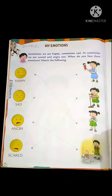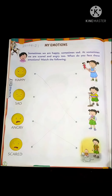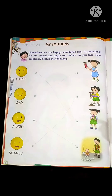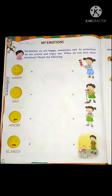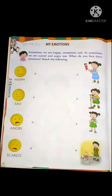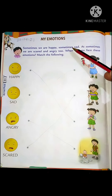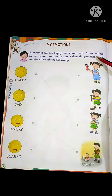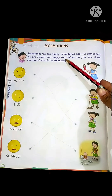We have already done our syllabus in AVS. So what we will do? We will again revise these things. Now, my emotions. Sometime we are happy, sometime sad, and sometimes we are scared and angry too.